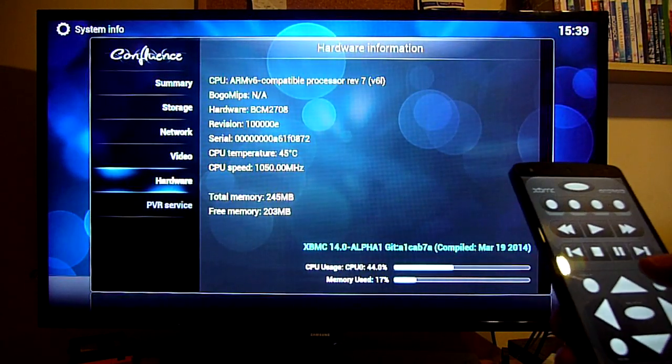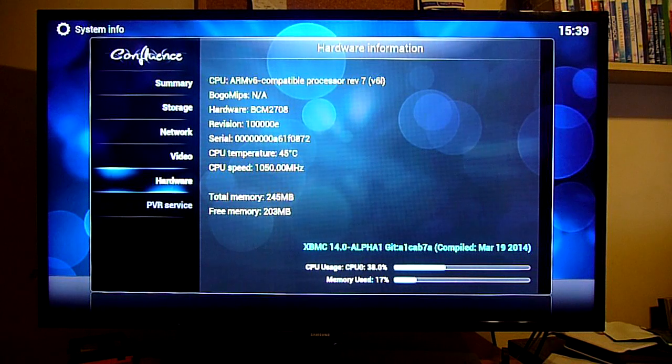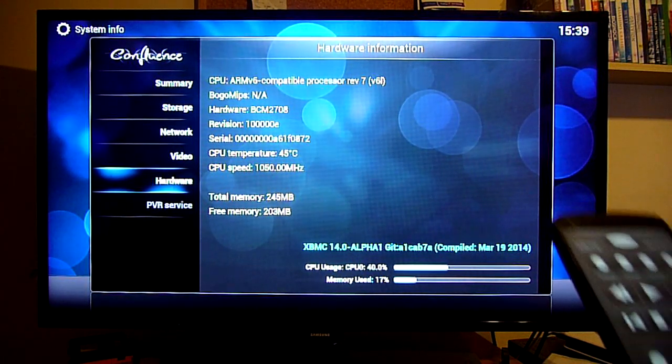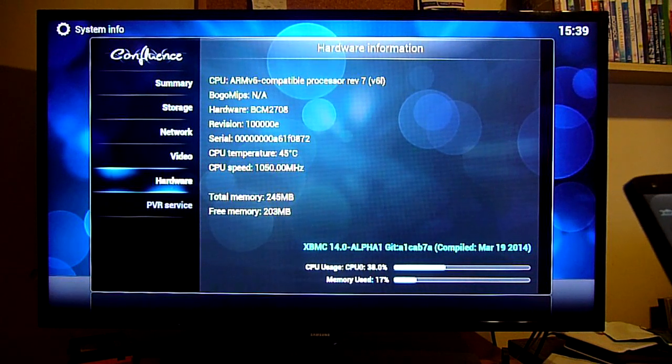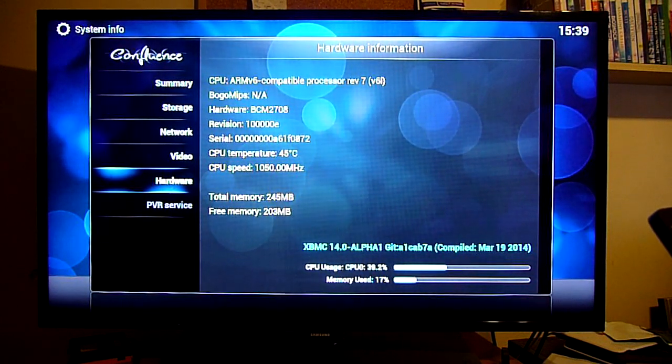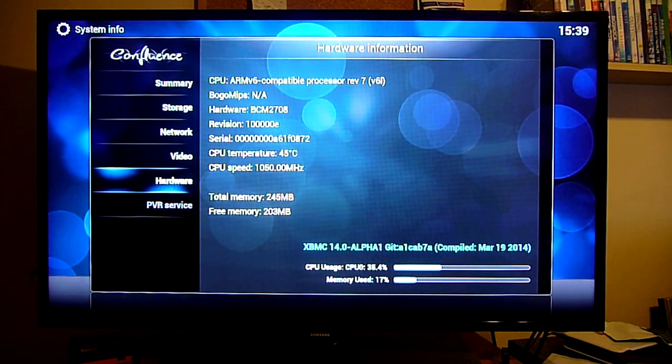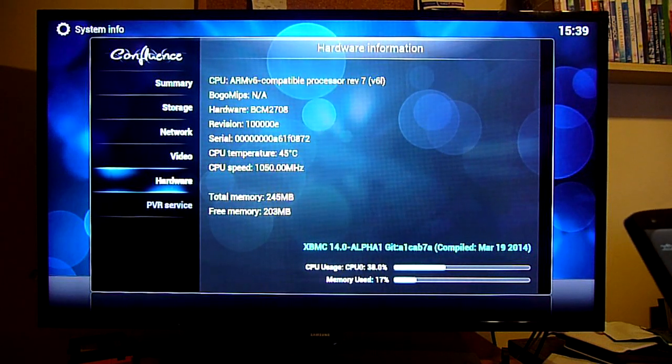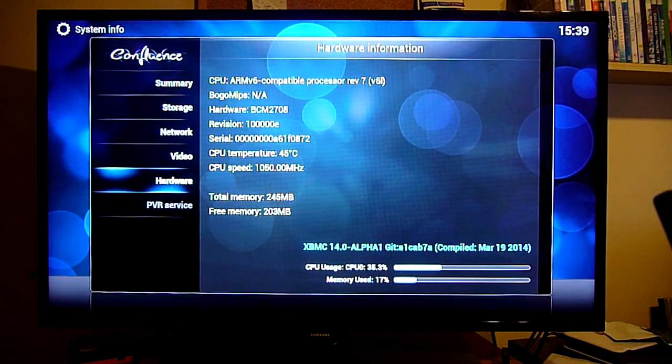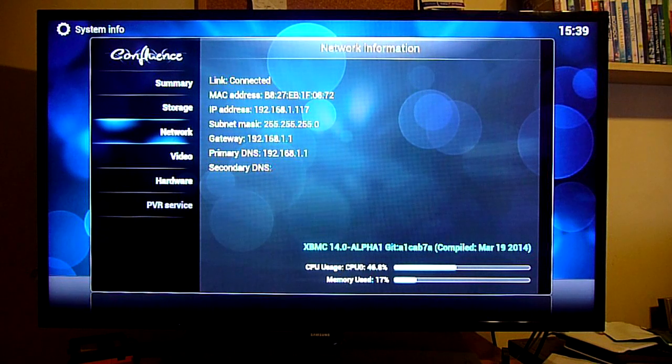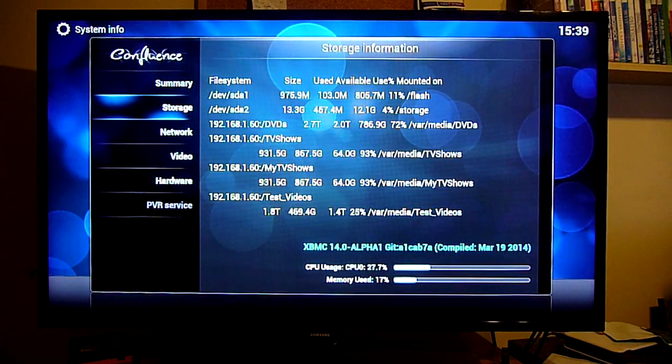At the minute I have mine overclocked to 1.05 GHz which it seems to handle fairly stably on an overclock of 6. I also have both the core and the SDRAM speed running at 500 MHz which seem to be working fine for me over the time that I've been testing this.